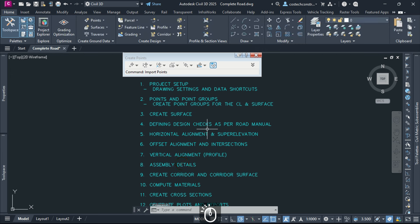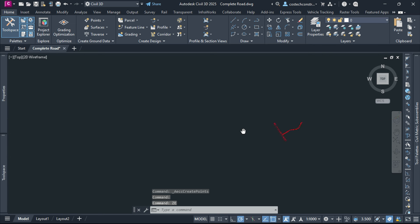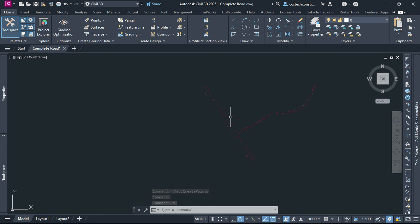We can close the Create Points dialog. Type ZE for Zoom Extents then hit Enter. Our points have been imported, but the point marker's visibility is too small.